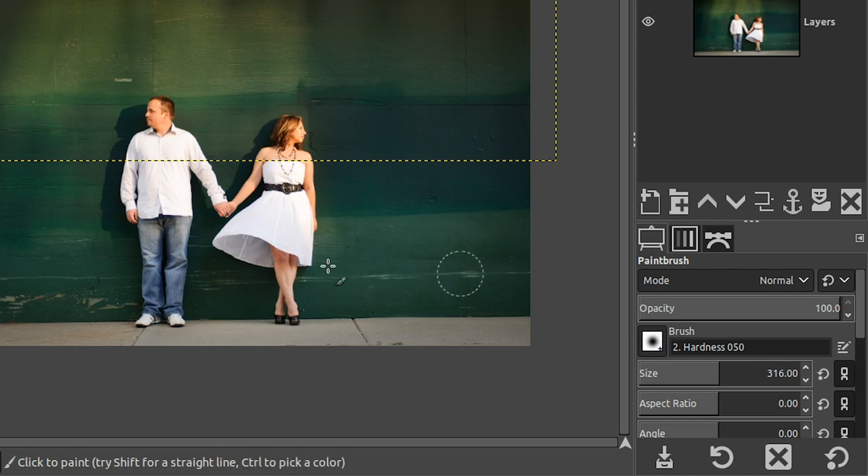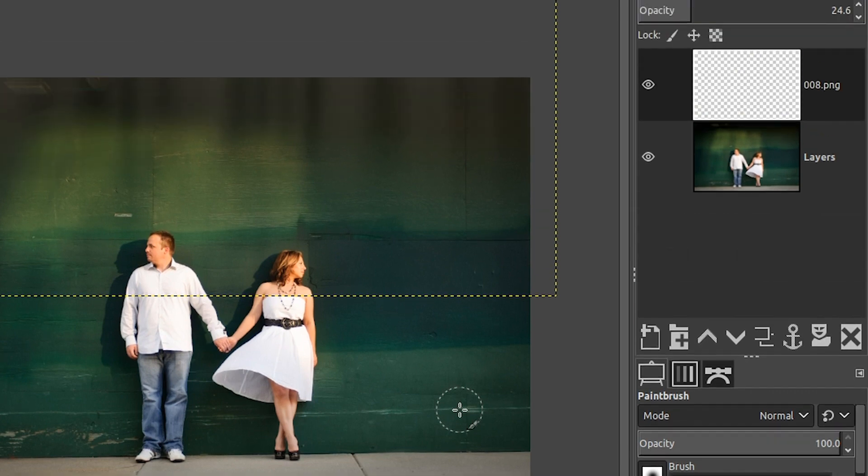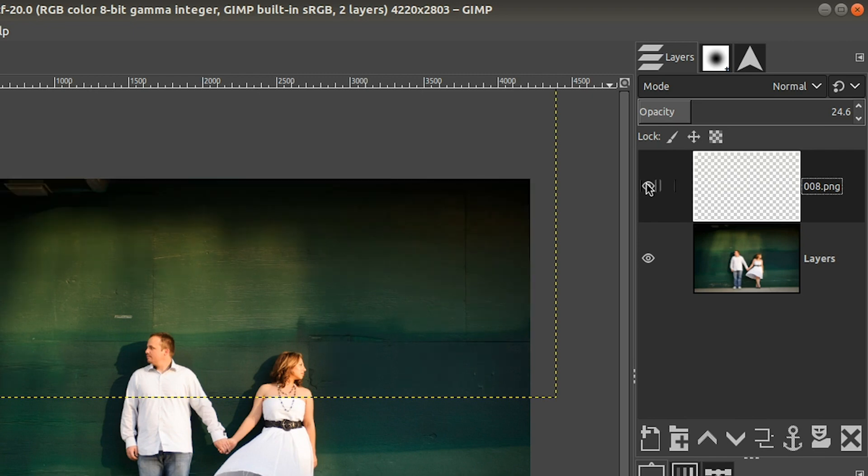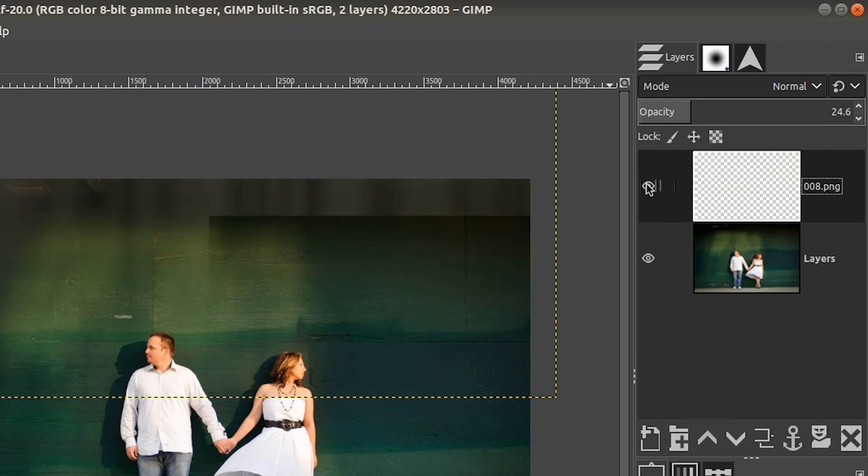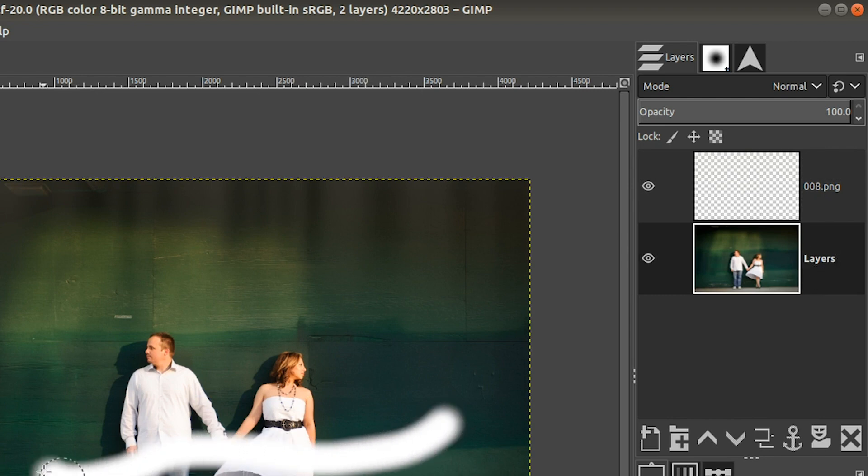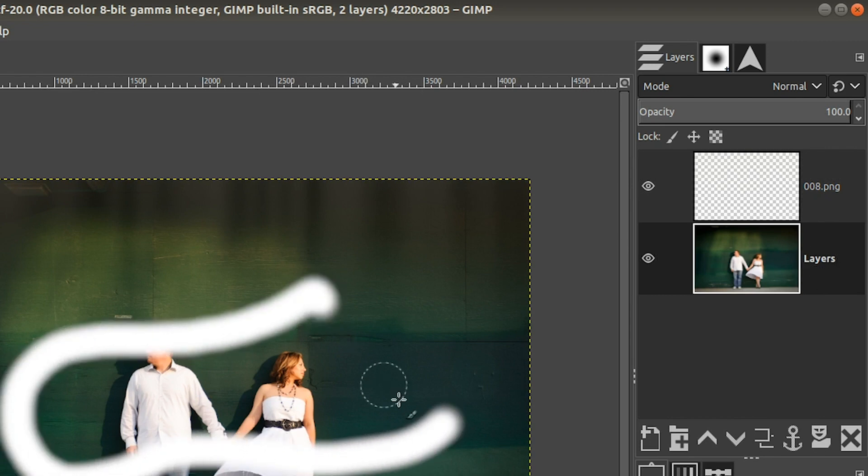And let's say I want to paint white on the image. Well, it's not really doing anything and that's because I do not have the correct layer selected. So right now my light layer is currently selected. So if I want to paint on the image itself, I need to come over to the layers panel and click on that layer. And then I can paint on that layer.